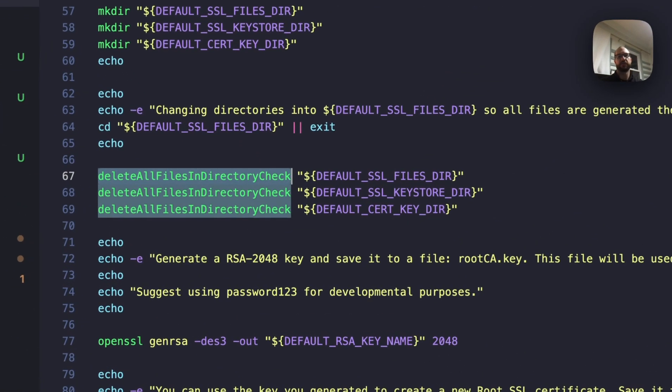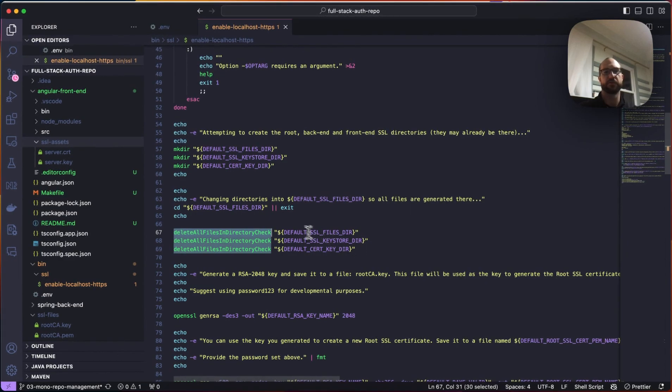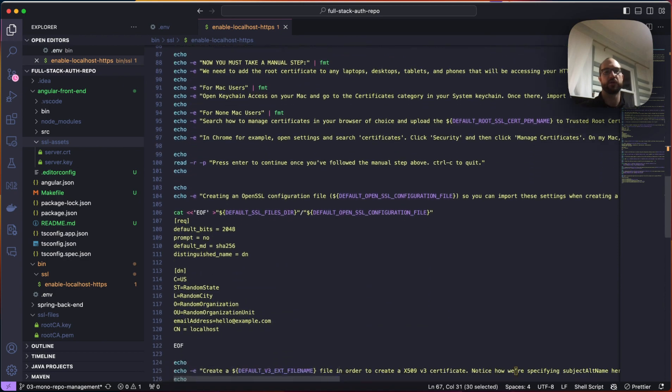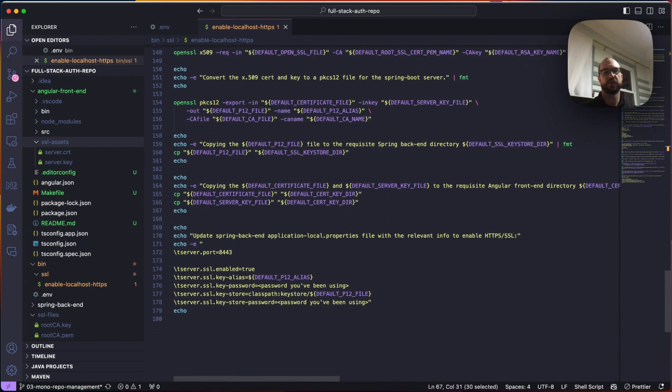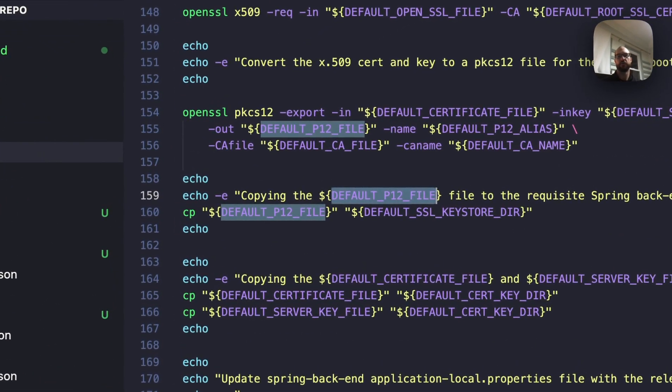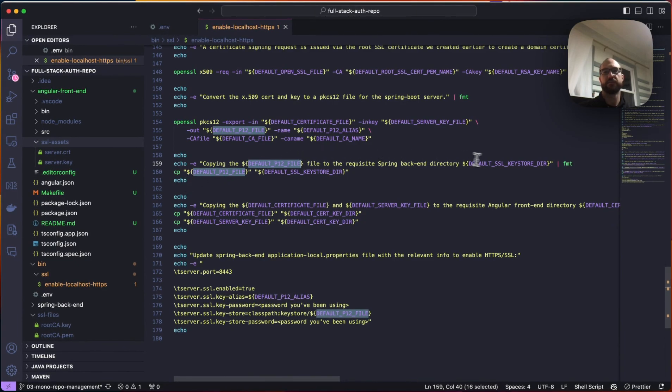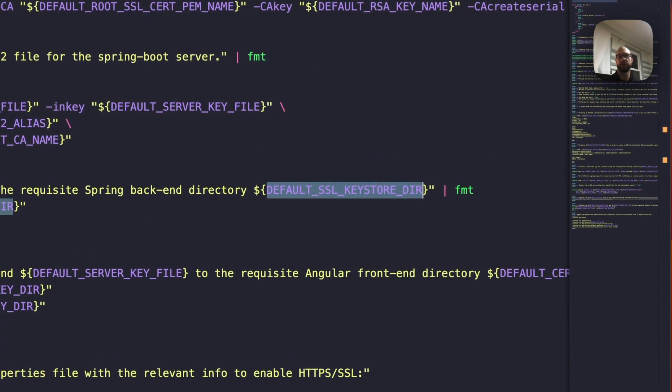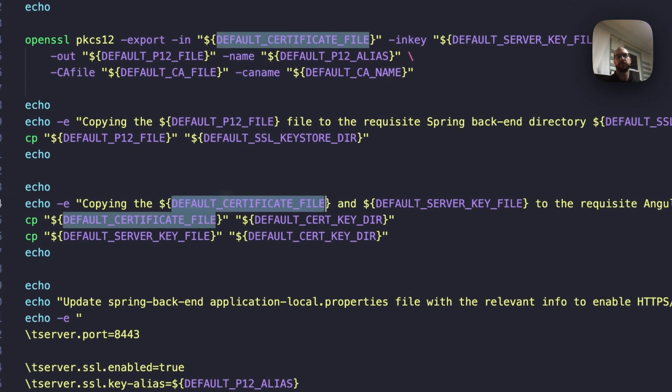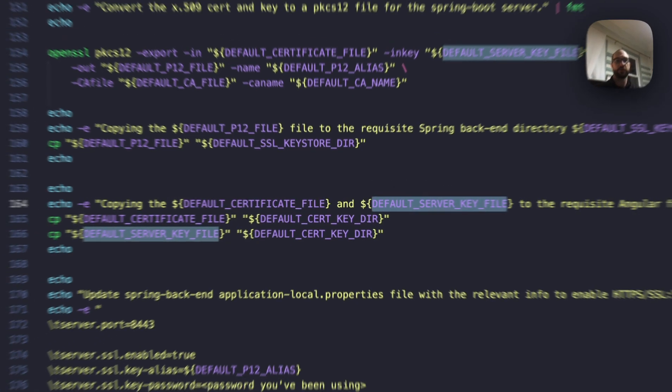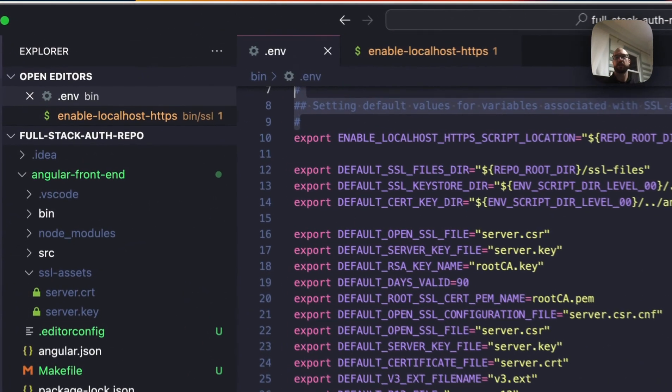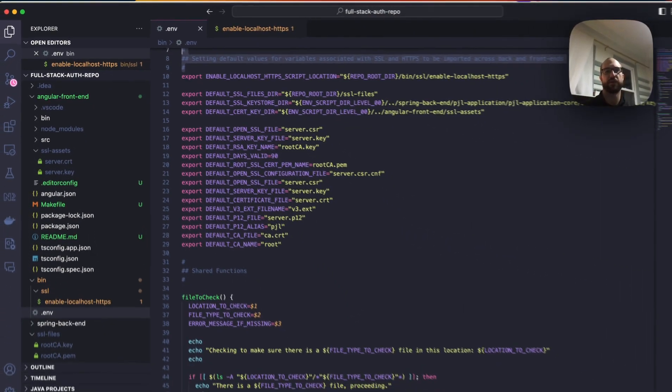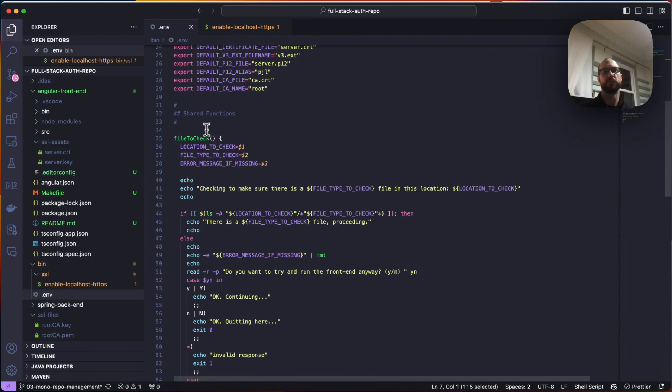We delete all the files in the directory. So if there are already files there, we can clear them out and start from scratch. And then we go through the same process we did before, generating all the files. The only thing that we really changed was at the end, we copy the P12 file from the SSL top level directory into the resources directory that it needs to be for spring to find it. And then we copy the default certificate file and the default server key file to the Angular repo so that when we run Angular, like I showed you with SSL enabled, it reads these from there. So that was the first major thing that we did was take all the shared variables, pulled everything out that the frontend and backend used, and we put it here.